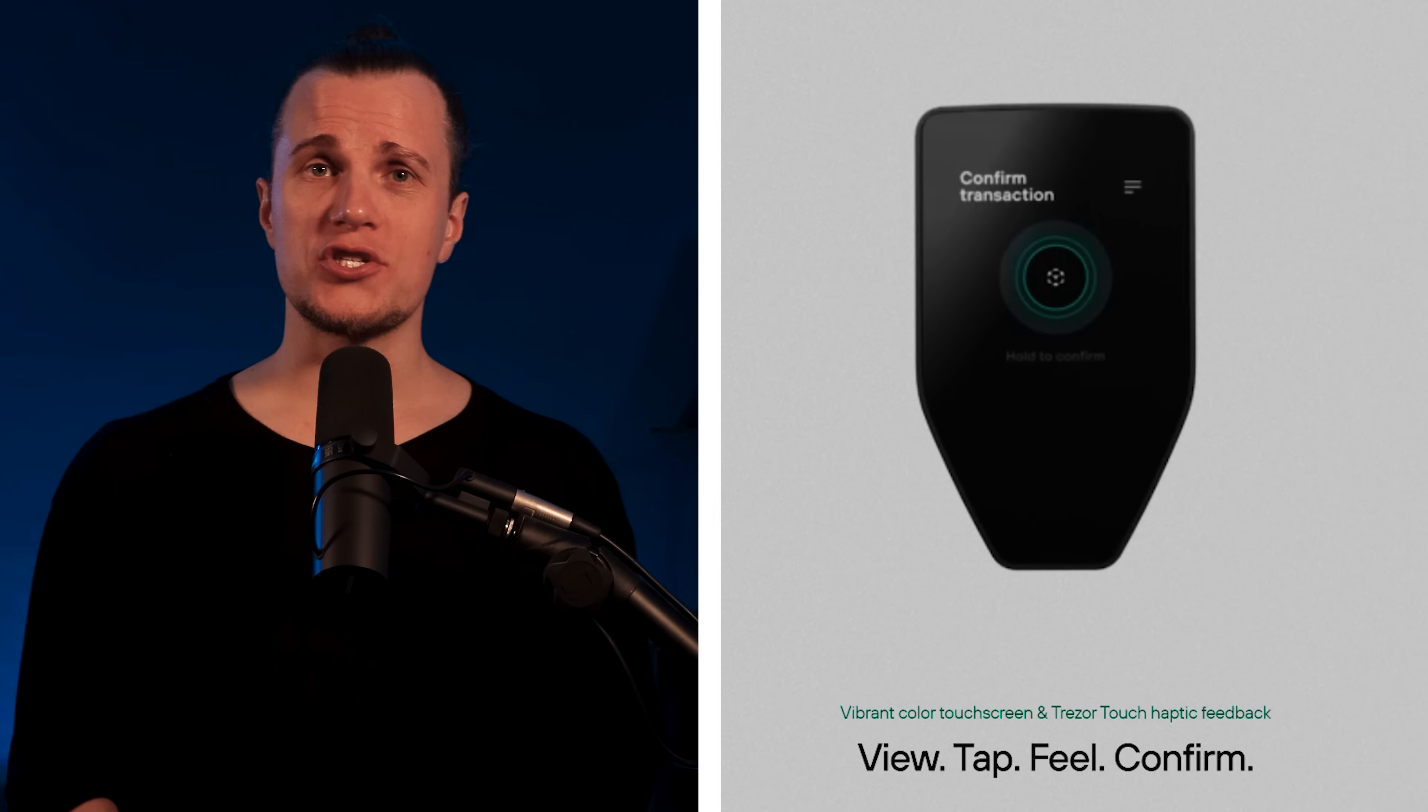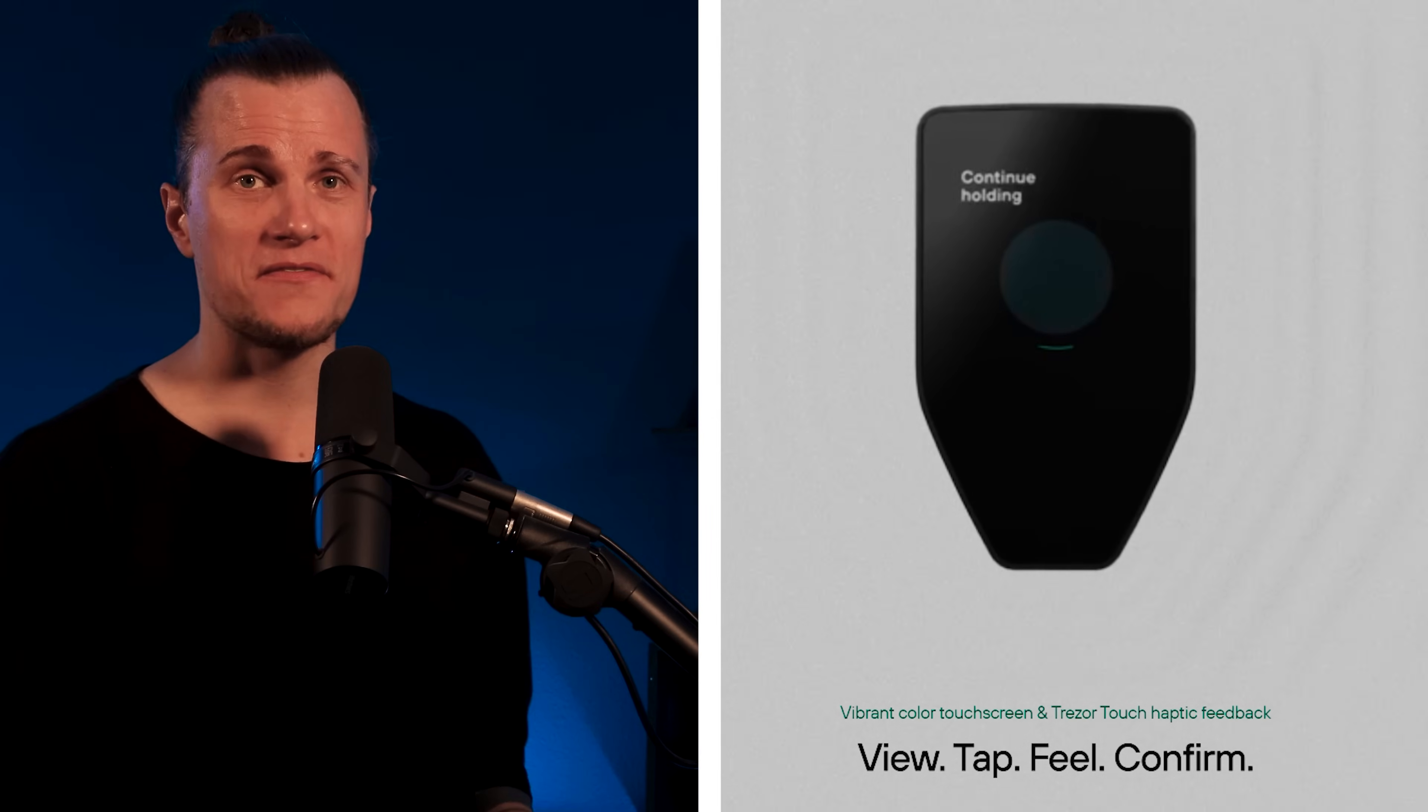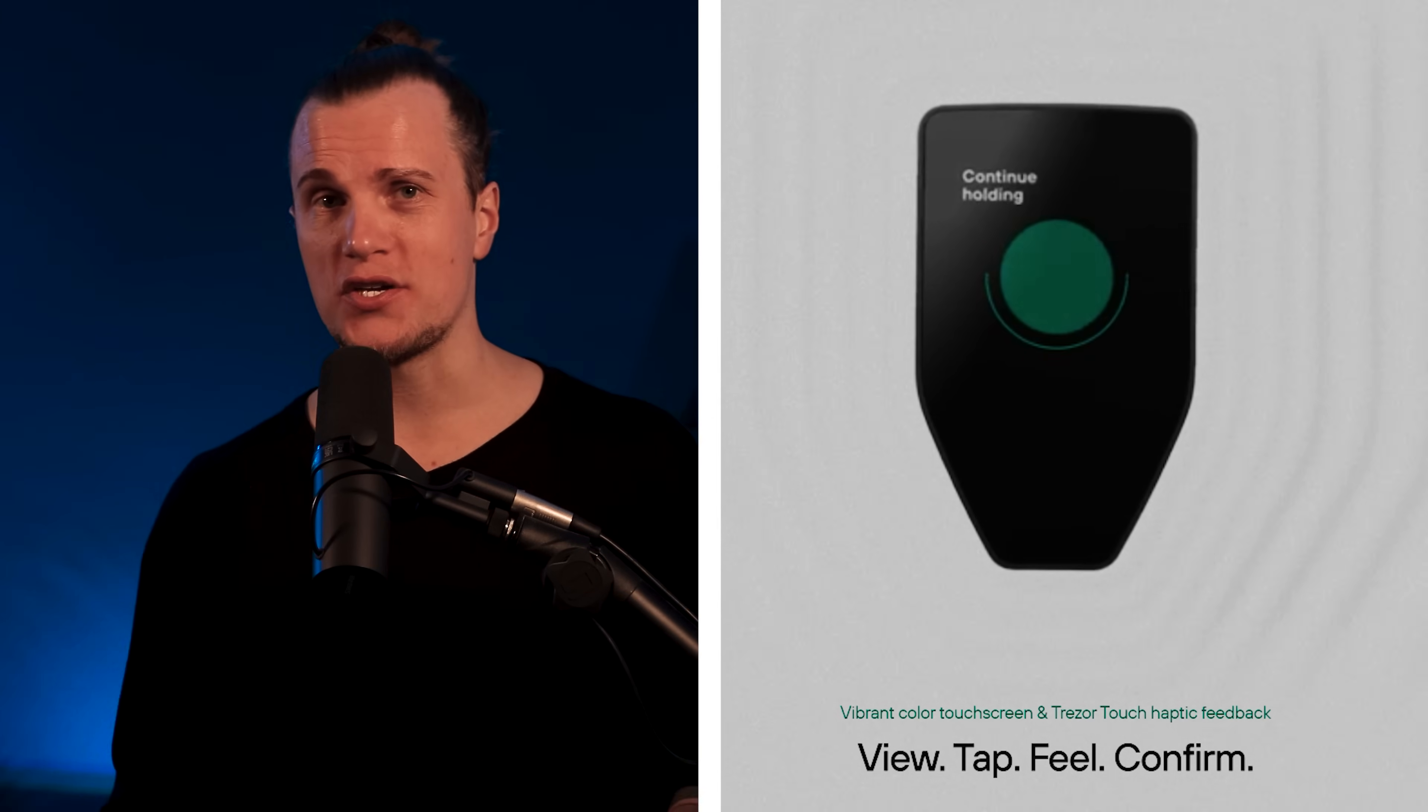A cool addition to the Safe5 is the new vibration feature. The rest of the design follows Trezor's conservative approach. No Bluetooth, no batteries and no unnecessary features. Trezor continues to prioritize security by eliminating potential vulnerabilities.